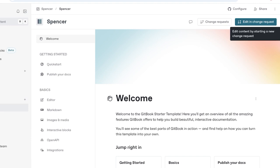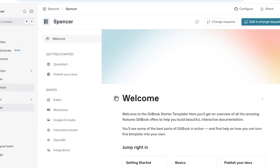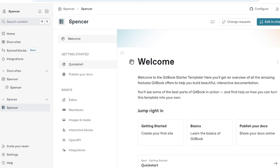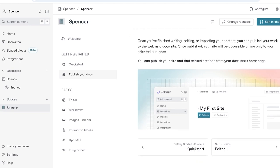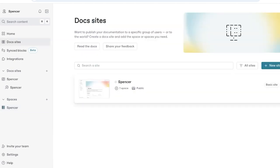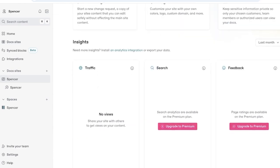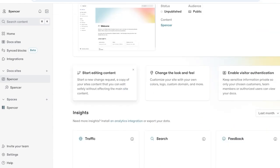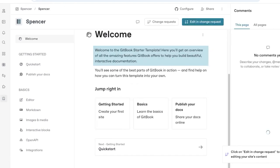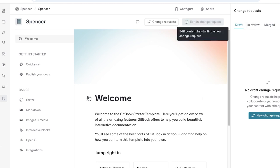We can go ahead and edit content by starting a new request. I'm going to go back into my doc site and click on edit content. We have a quick start tab, a publisher docs tab, editor markdown, images and media and so on. The current way that everything is structured is basically for your own learning. We're going to go into our basic site. You can see we have insights, traffic, all of that. We are going to start editing the content here. You can see we have the ability to add content, we have change requests, and we're going to edit and change request.